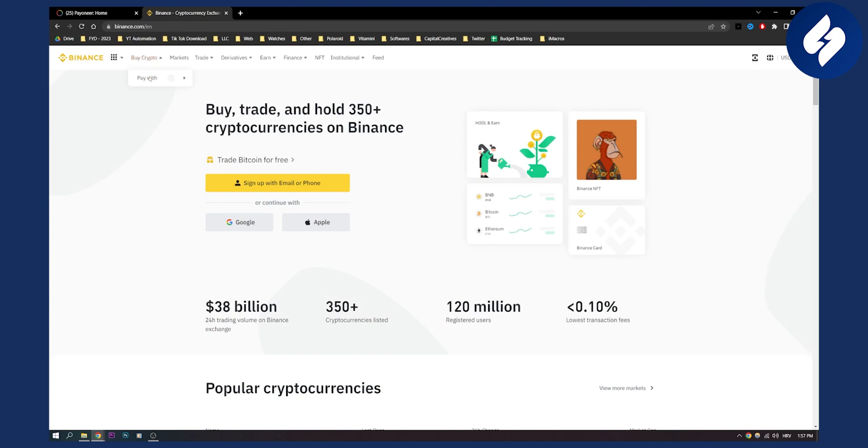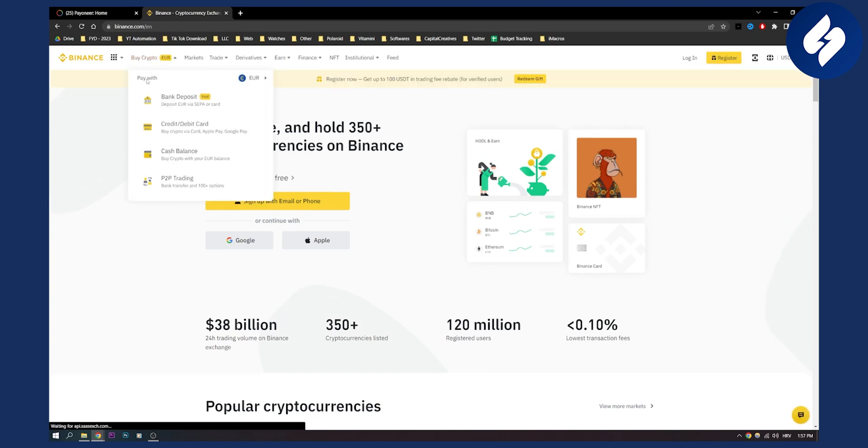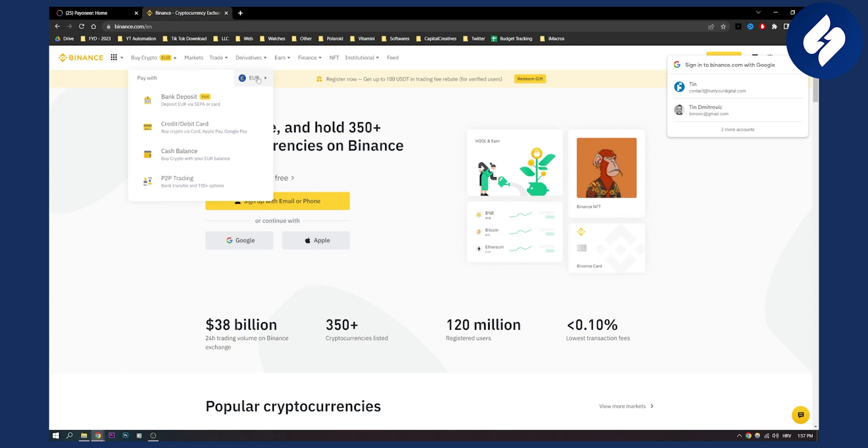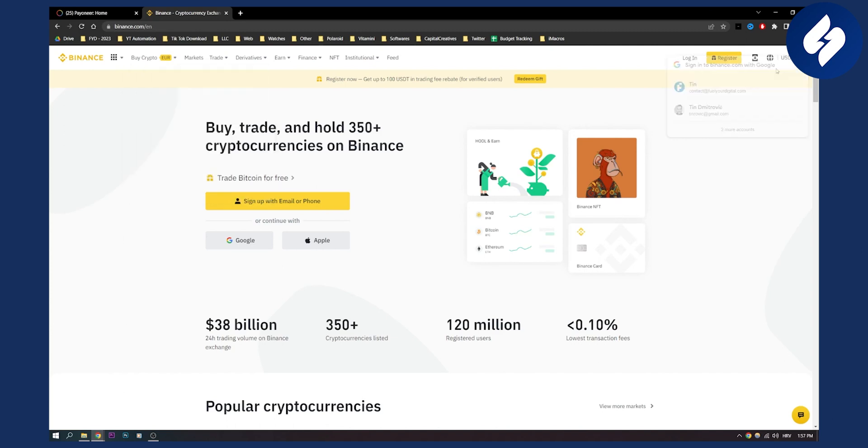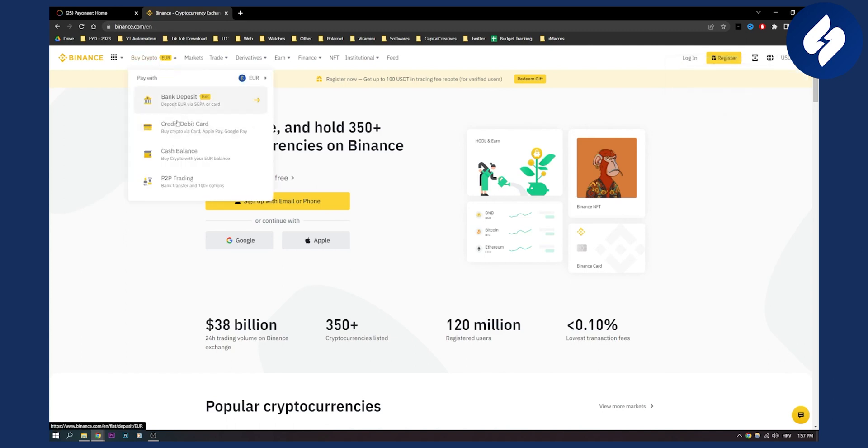Now here you can pay with, as you can see, with euros or anything right here. And obviously you will need to go to credit and debit card.